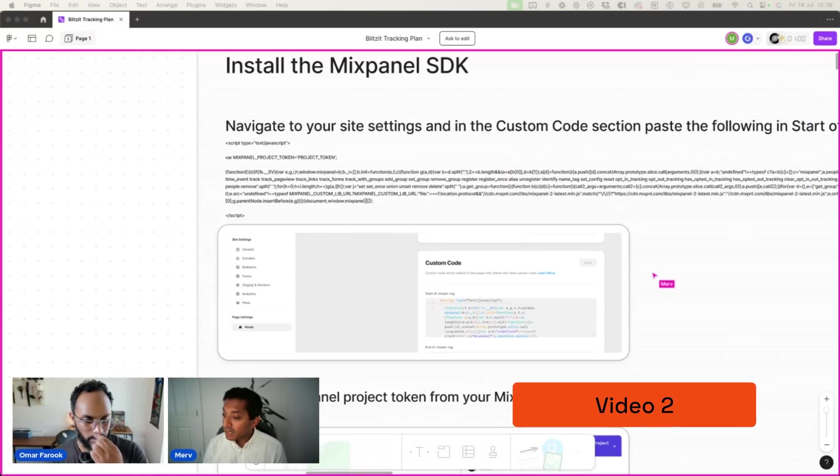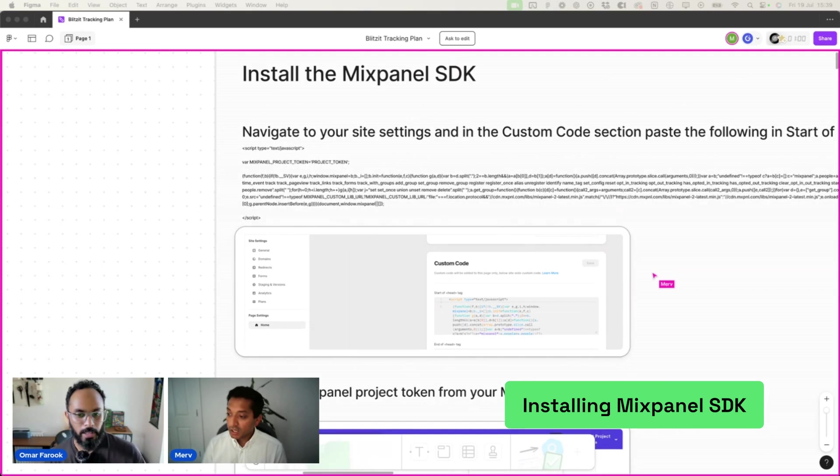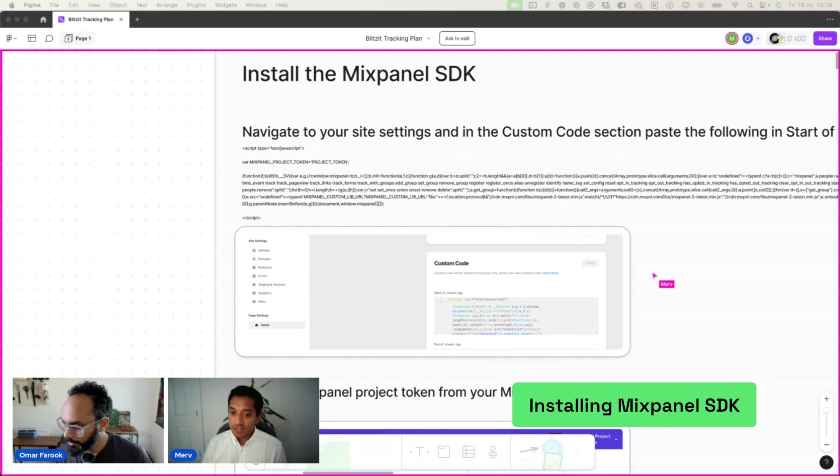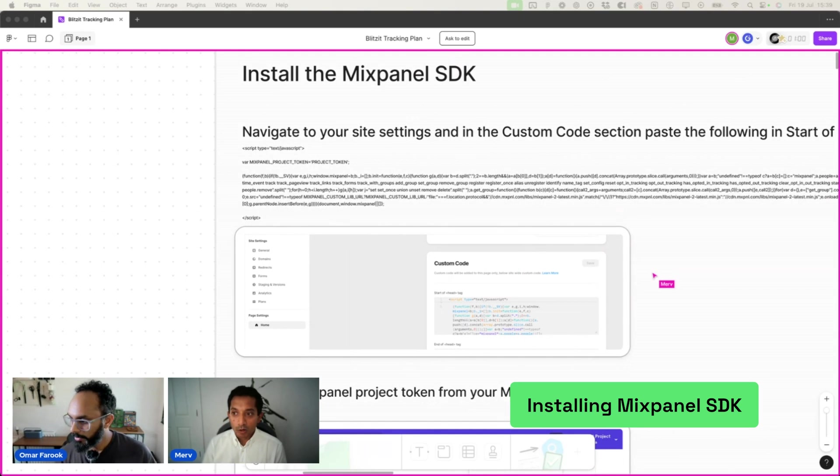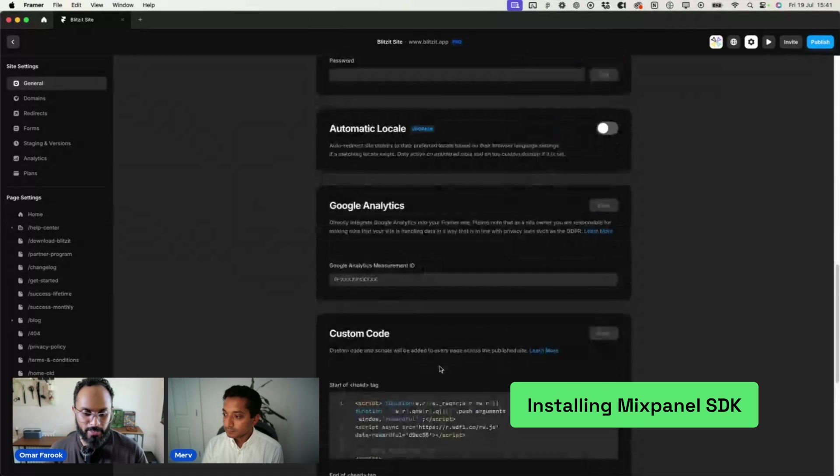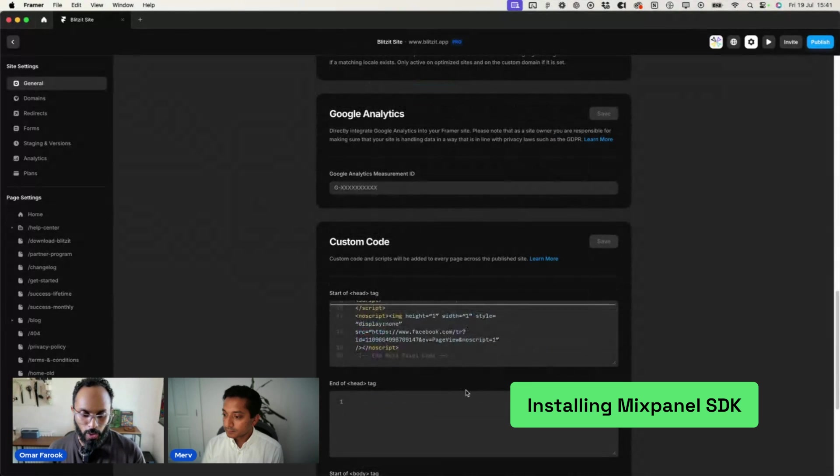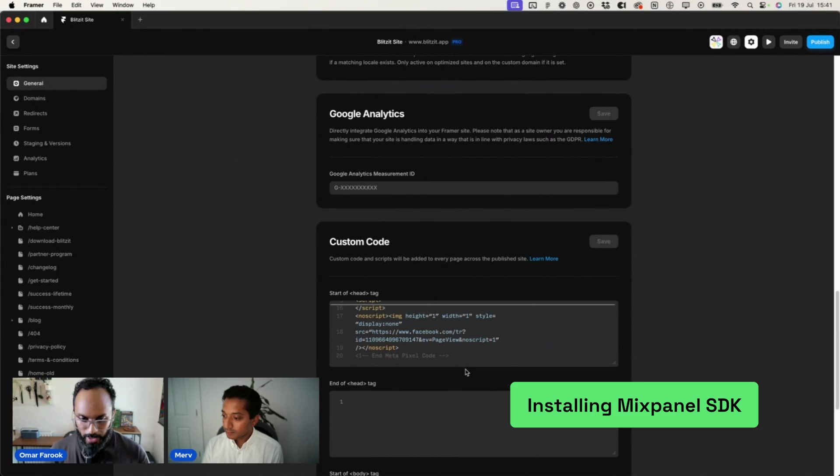And in this video, we're going to show you how to install the Mixpanel SDK on your Framer site so that you can pull the data tracked into Mixpanel. There's a little bit of troubleshooting that we had to do to get it all working, especially when dealing with Framer's custom code settings.